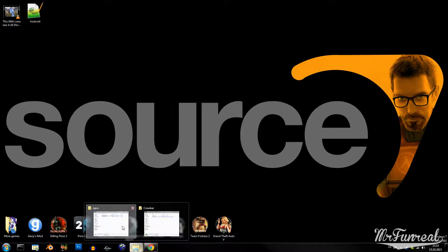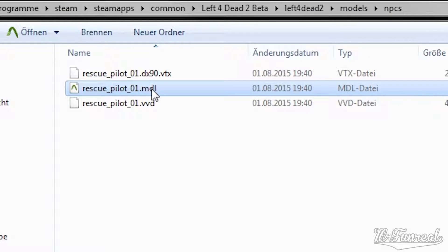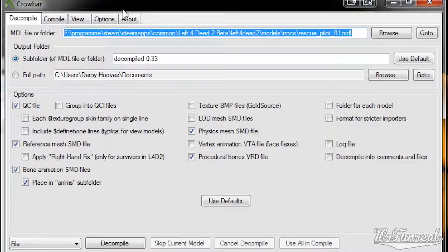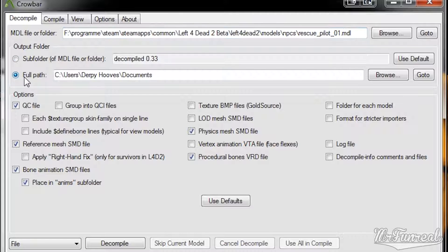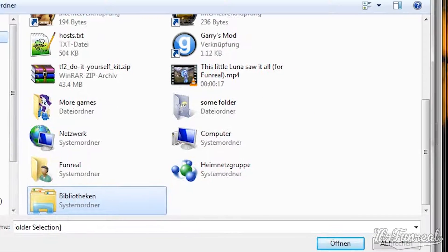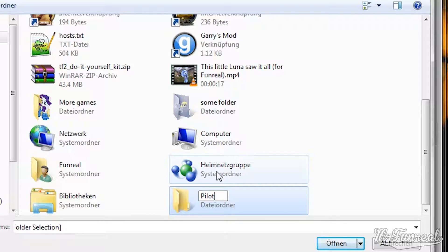For this tutorial I will be decompiling the rescue pilot from Left 4 Dead. At the very top you can see which model is being selected for decompiling. Down below is an output folder menu. You can select a subfolder which will decompile the model straight to where the model is, or a full path folder — that way you can decompile it to a completely different folder. For example, I will make one on the desktop called pilot, and the model is going to be decompiled there.